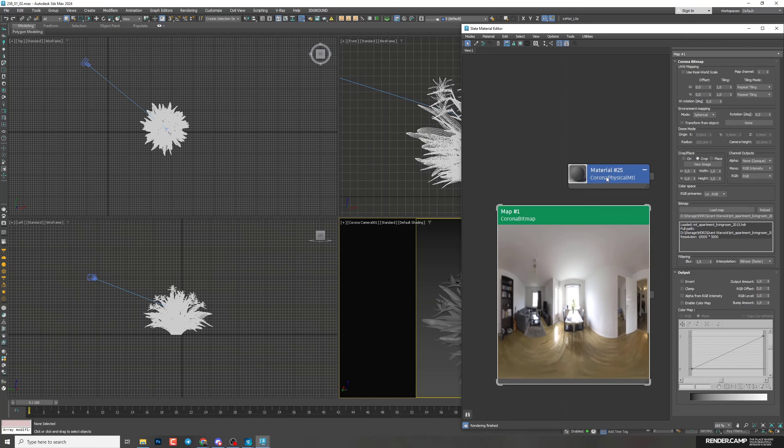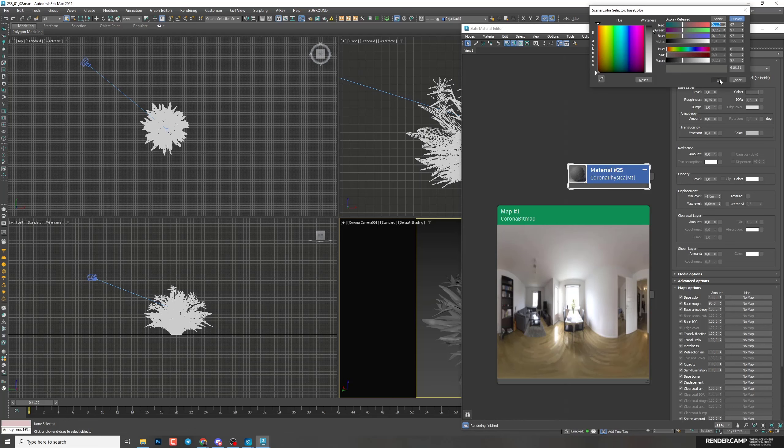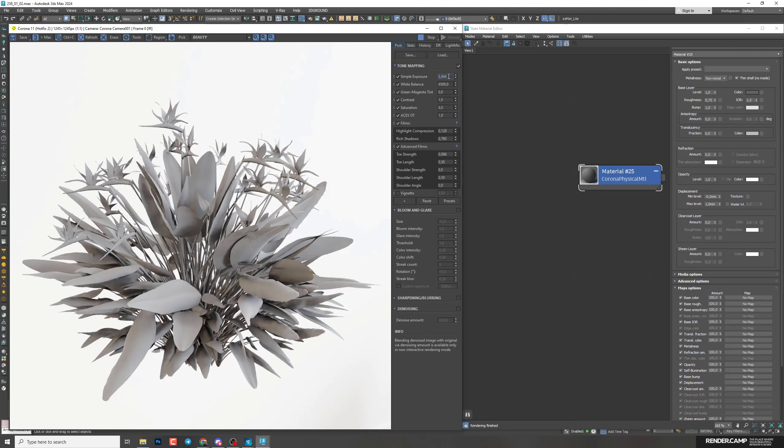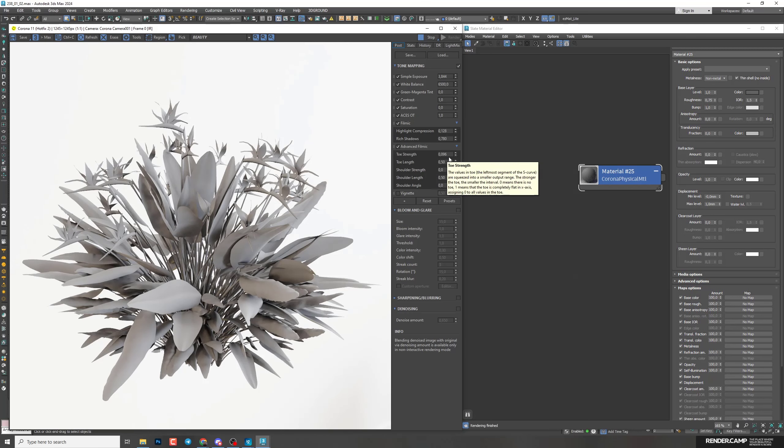Next customize base color. I create CoronaPhysicalMTL and set up gray color. We can start interactive render. Here in the tone mapping I increase exposure, add filmic, highlight compression, rich shadow, and advanced filmic for contrast, just a little bit.